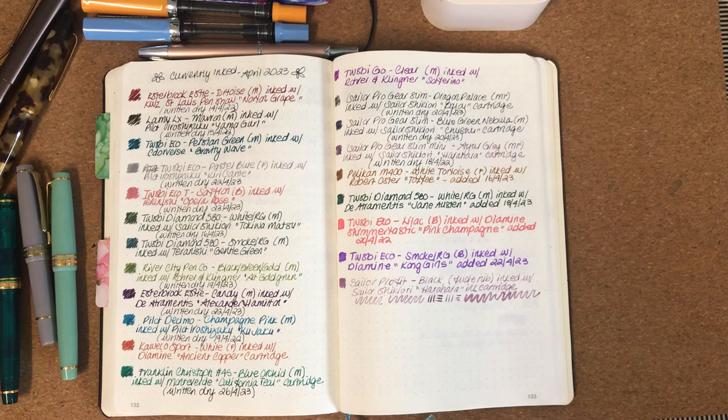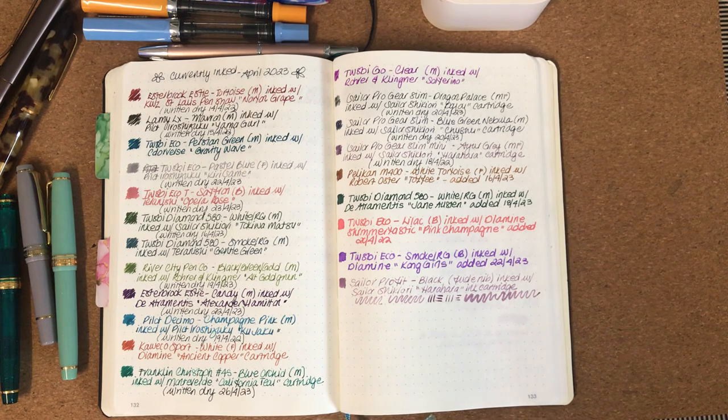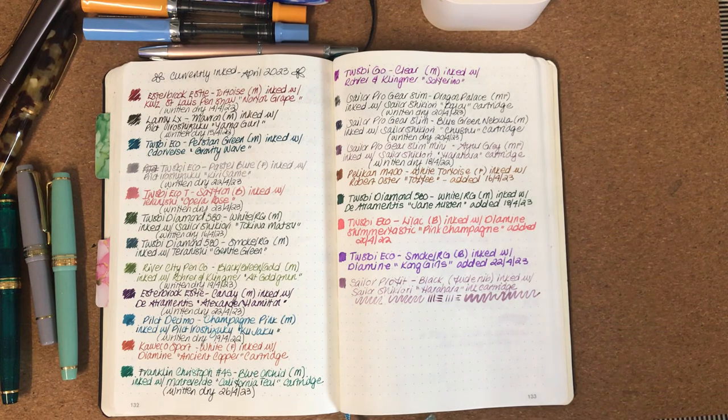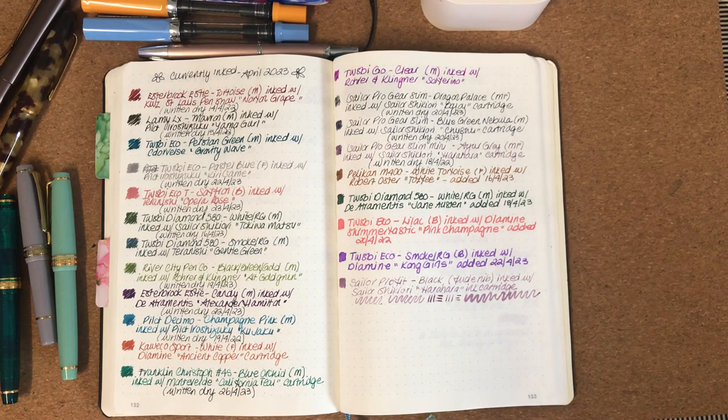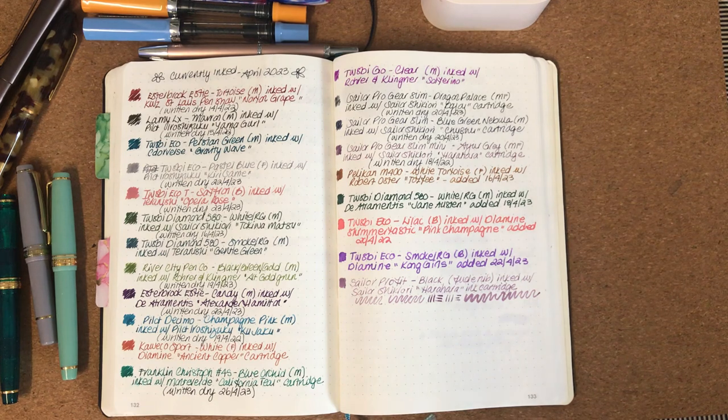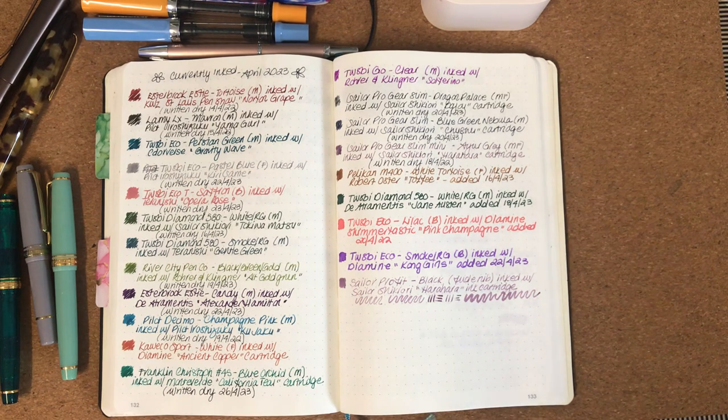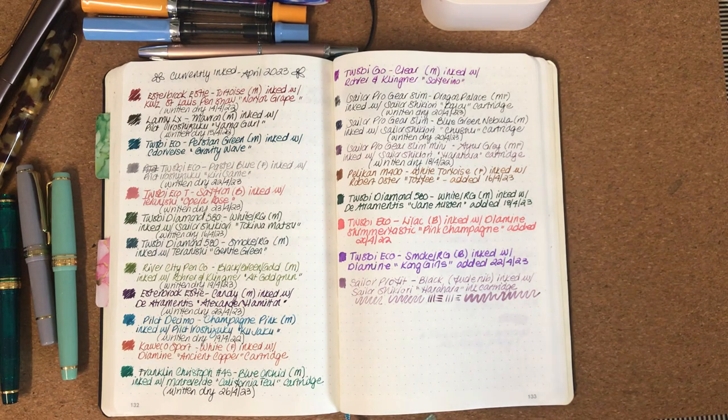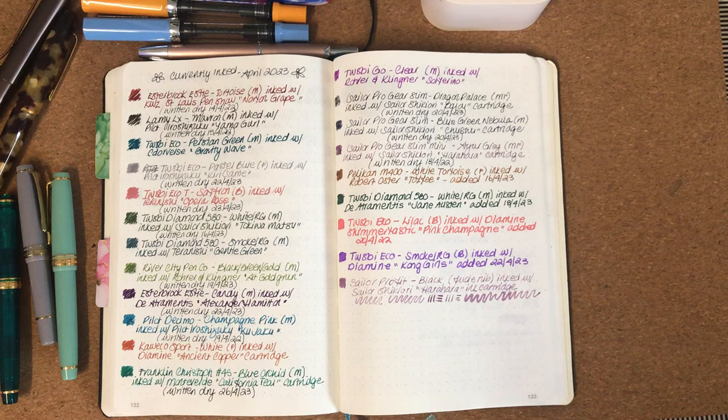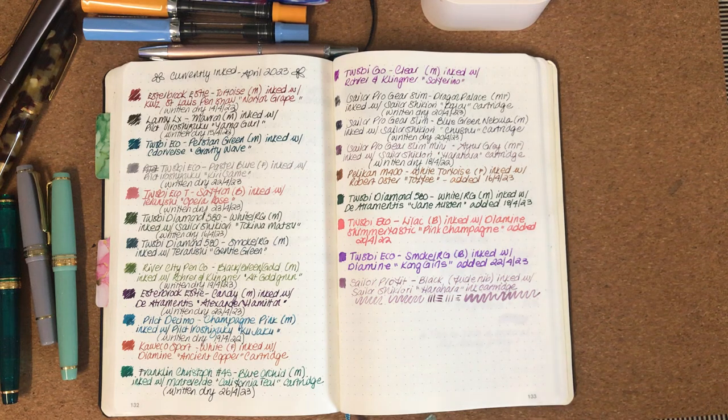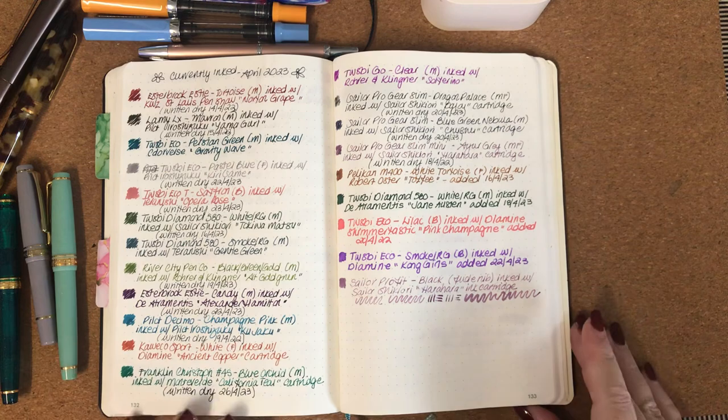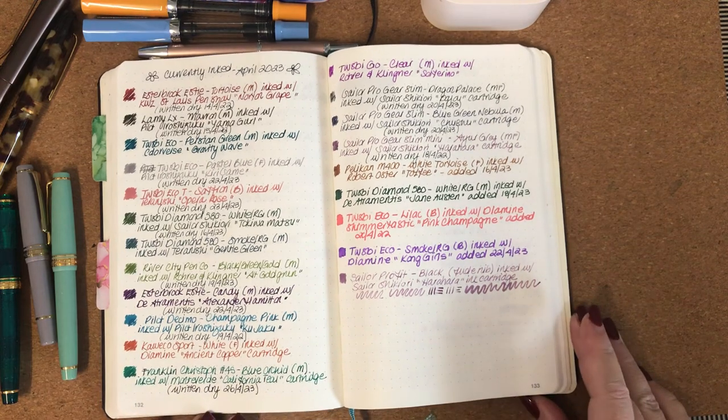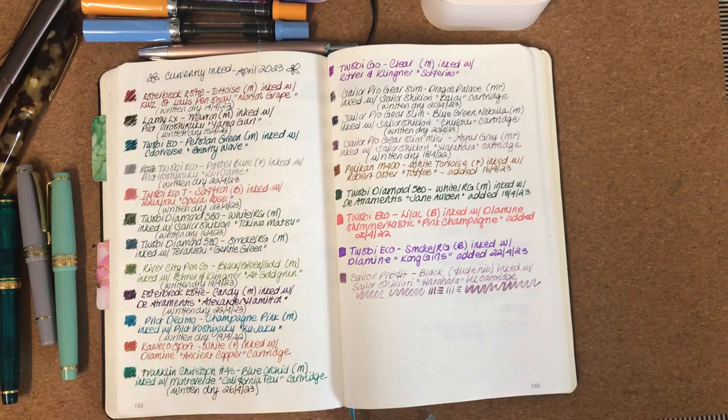Now bearing in mind it is autumn here in Australia, my ink choices are probably going to be more with the warmer tones, but every now and then I get a bit crazy and decide to throw something completely random into the mix as well. But anyway, I thought we'll go through what I have written dry already for this month.